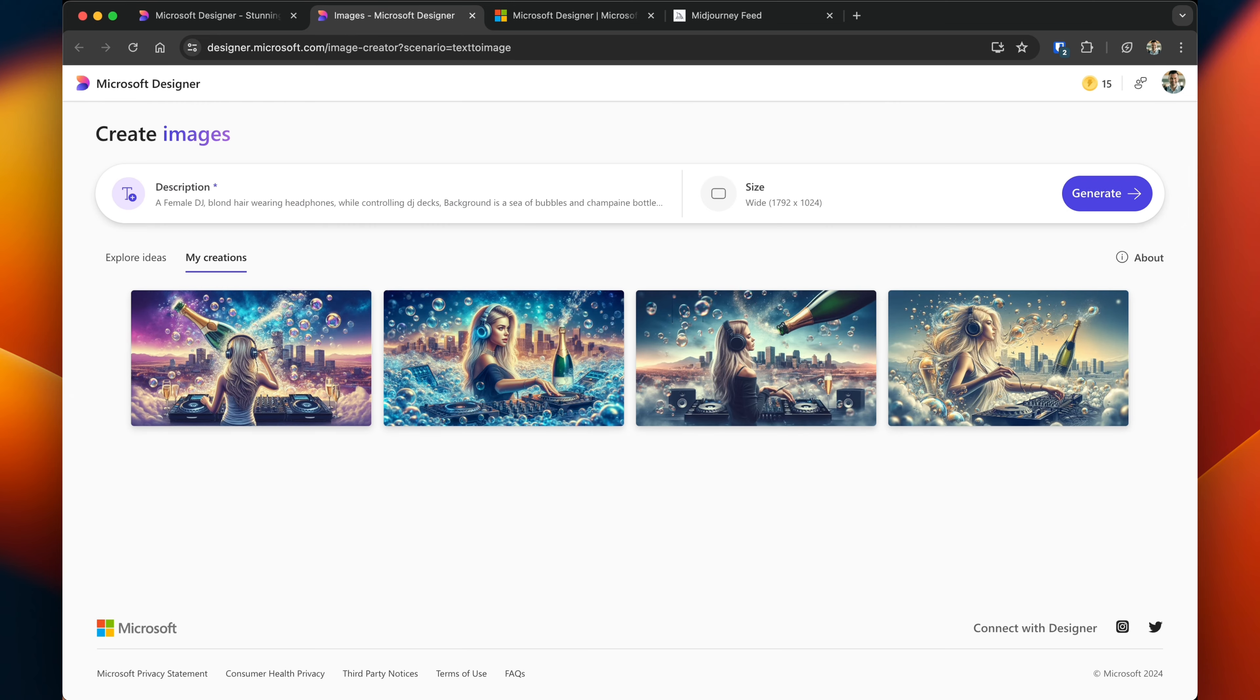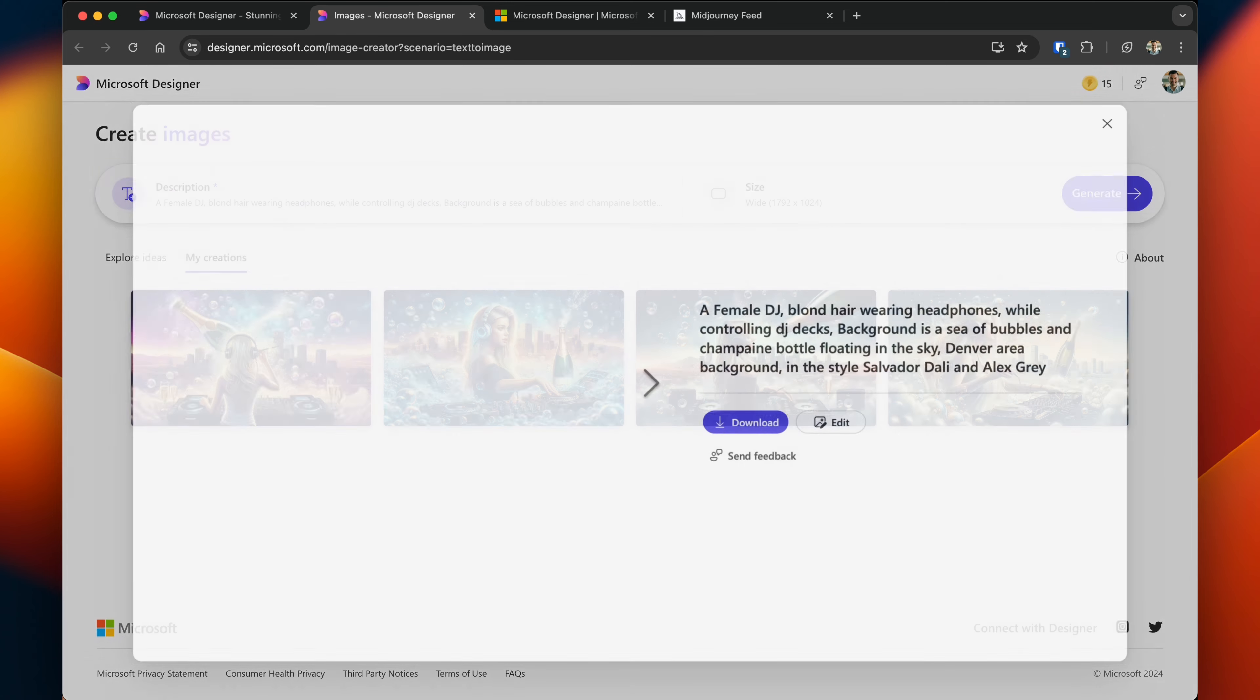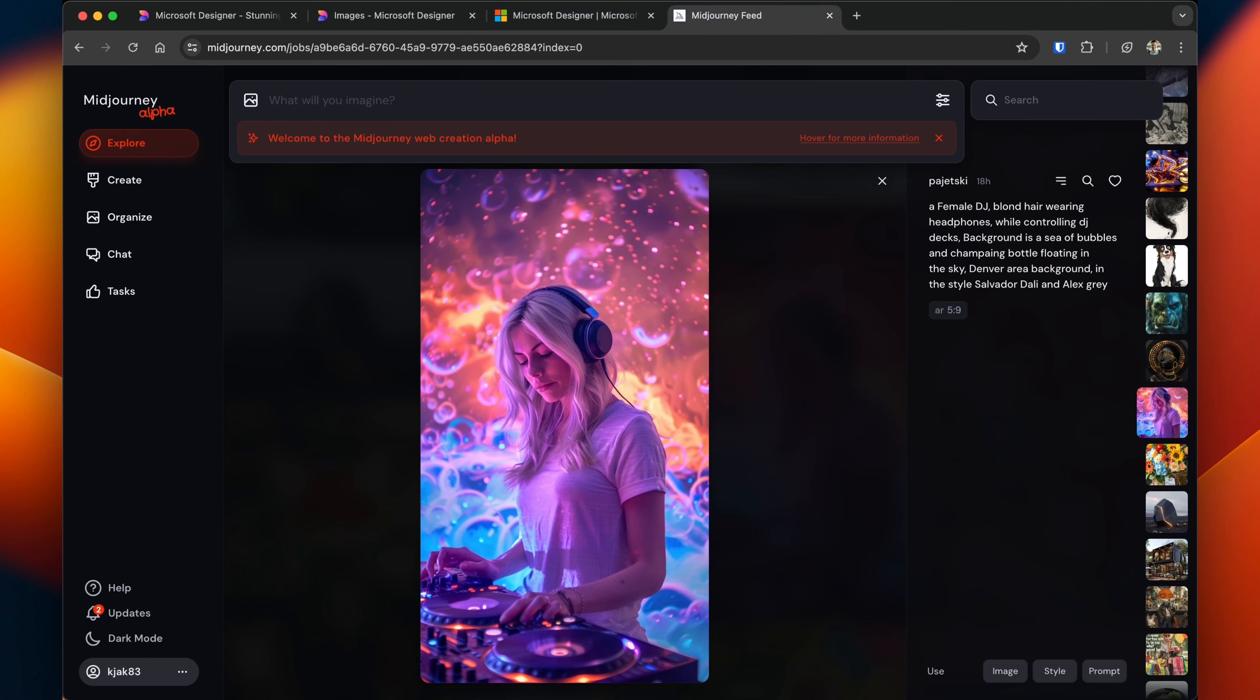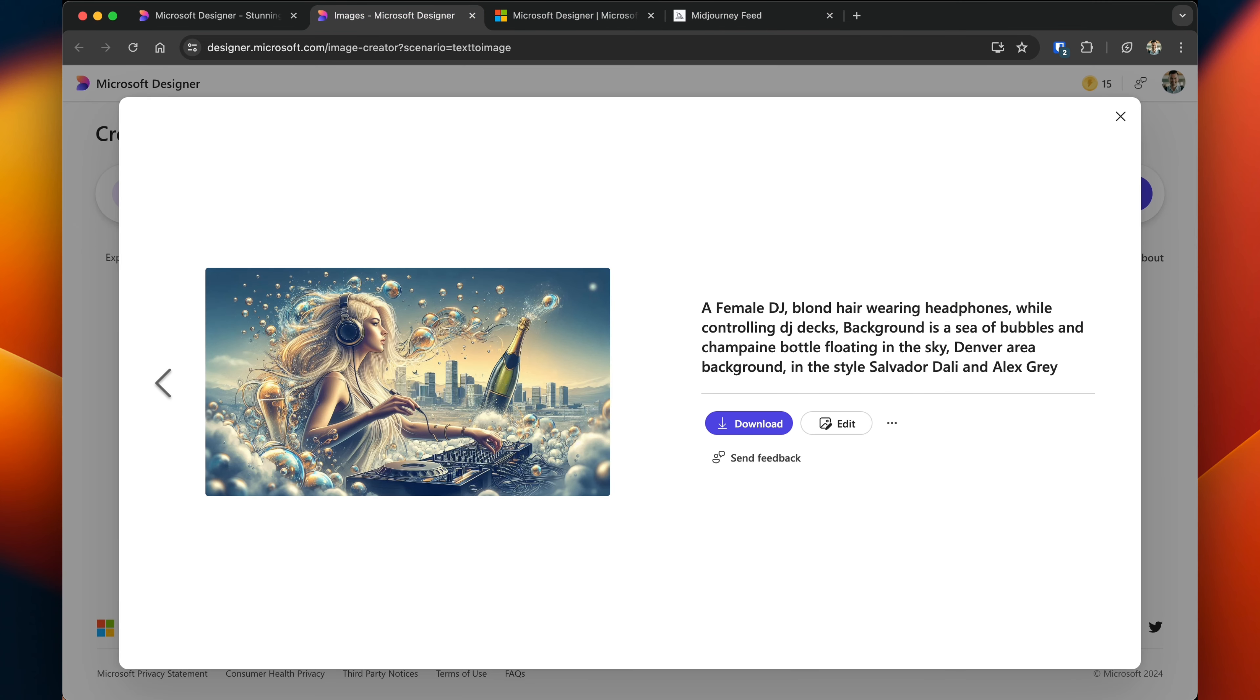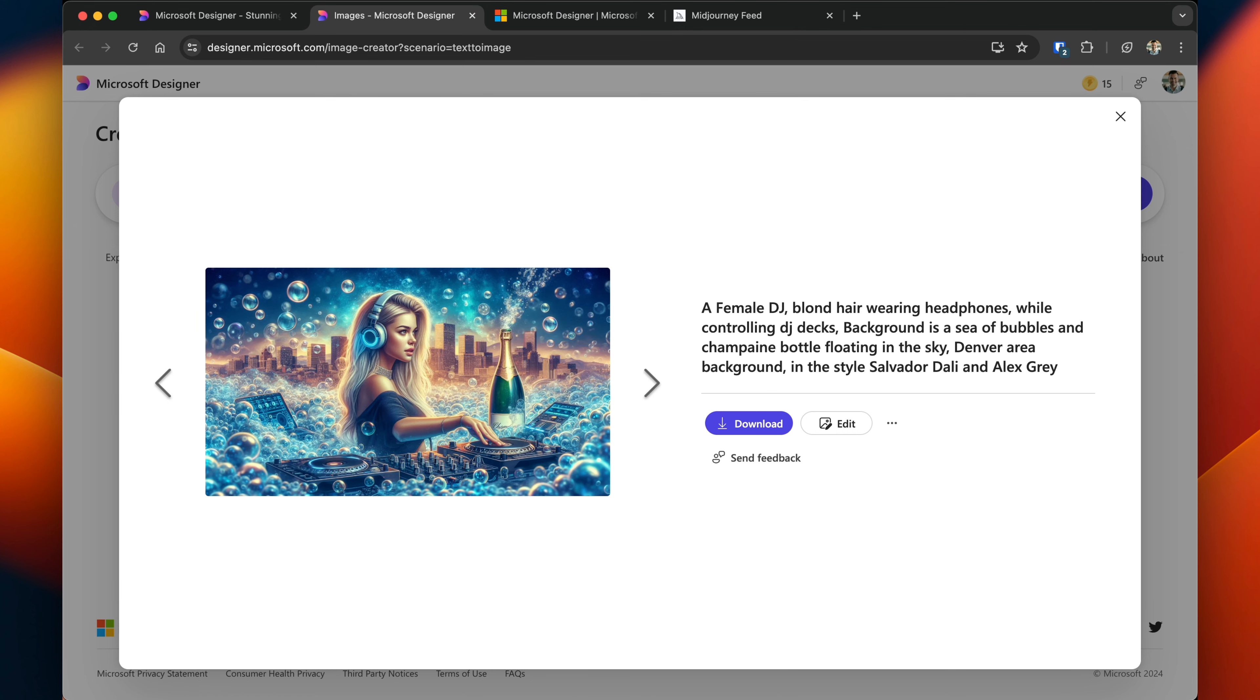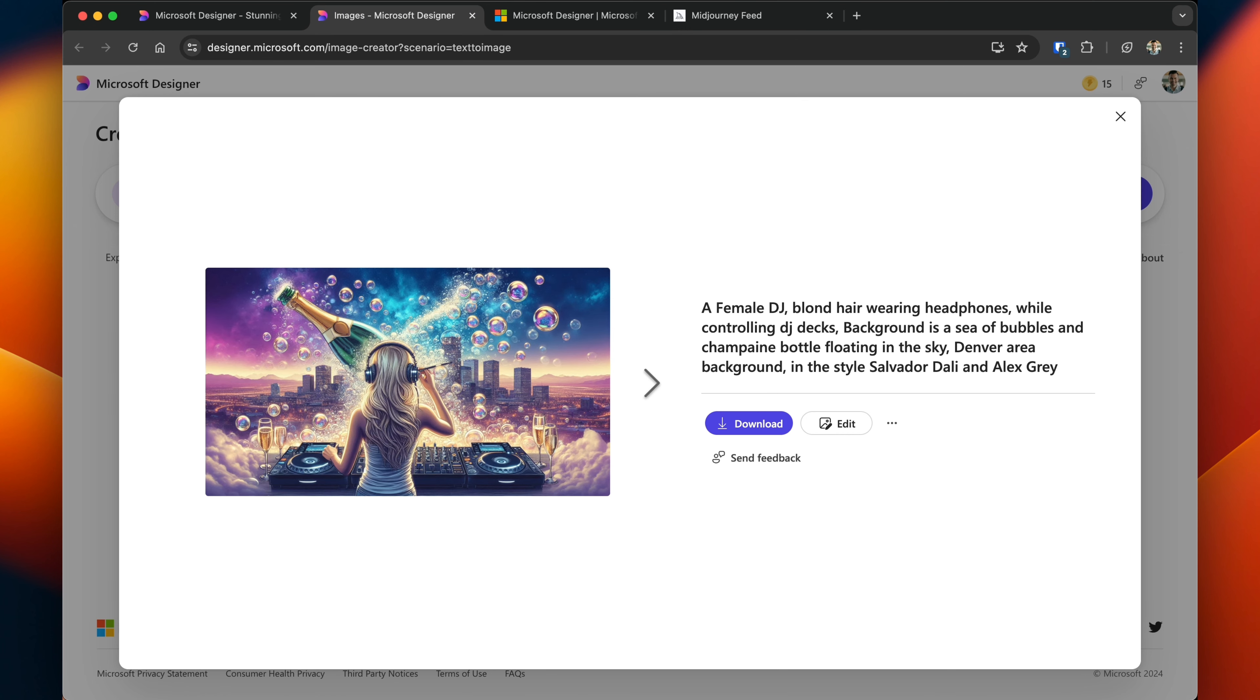Once the image generation finishes you get four different examples that you can choose from. Not quite as lifelike as the one from Midjourney, but typically with Dolly 3 it adds a little bit more of a cartoonish flair to images, but overall it's great.